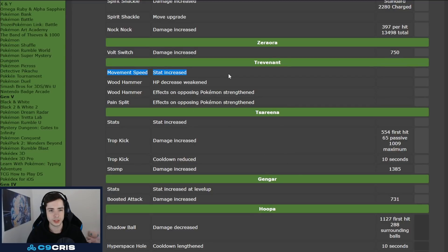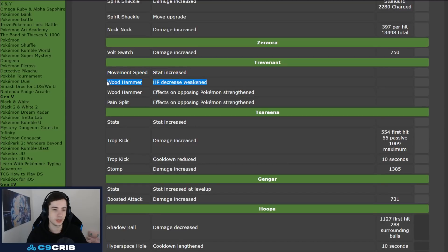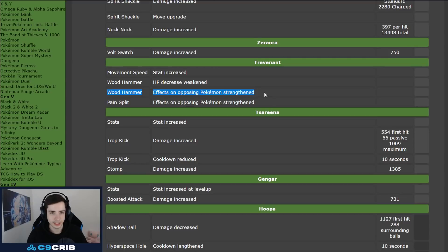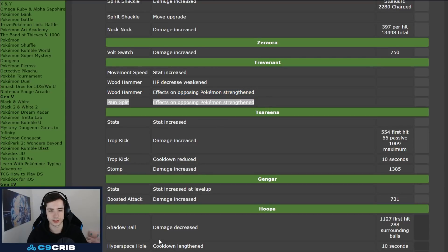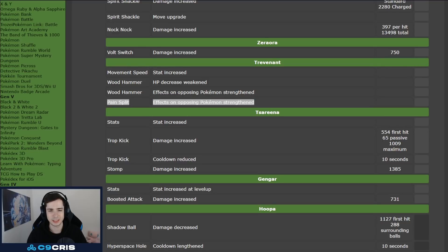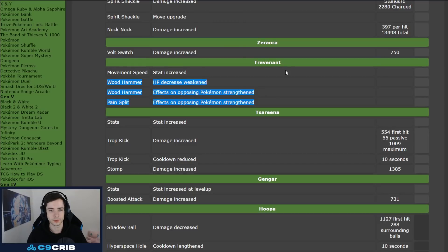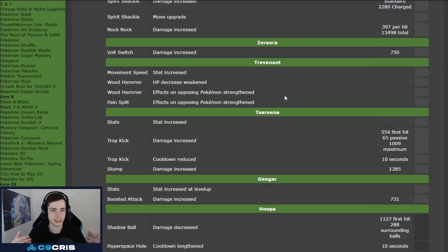Trevenant, more move speed, Wood Hammer, you lose less HP when using it, which is nice, it also stuns longer, and Pain Split, effect on opposing Pokemon's strength, and not sure exactly what the change is here. Pain Split is a very weird ability.